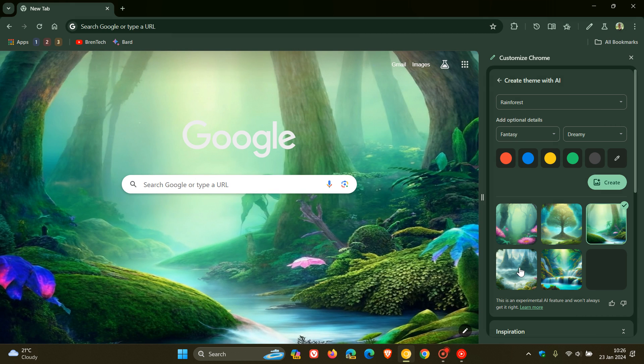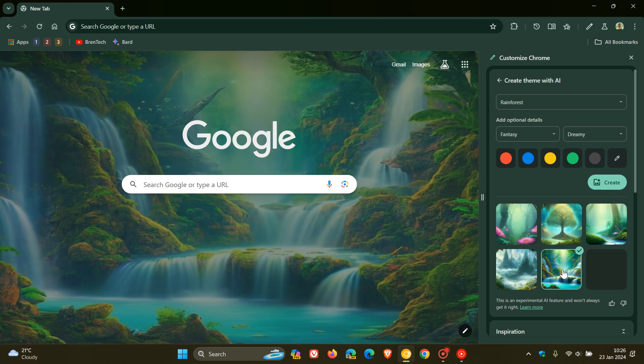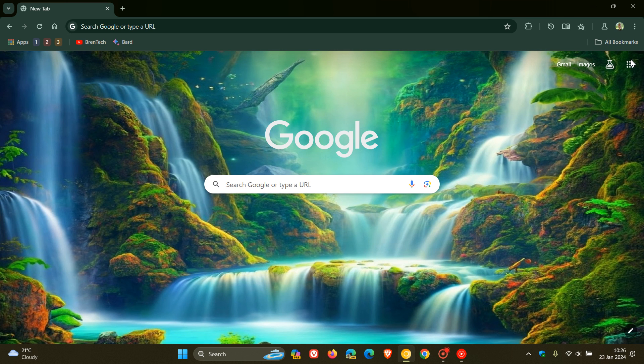As mentioned, quite a lot of work to do in Chrome Canary, but just wanted to show you hands-on how this is going to work. That's creating themes with AR in the browser.